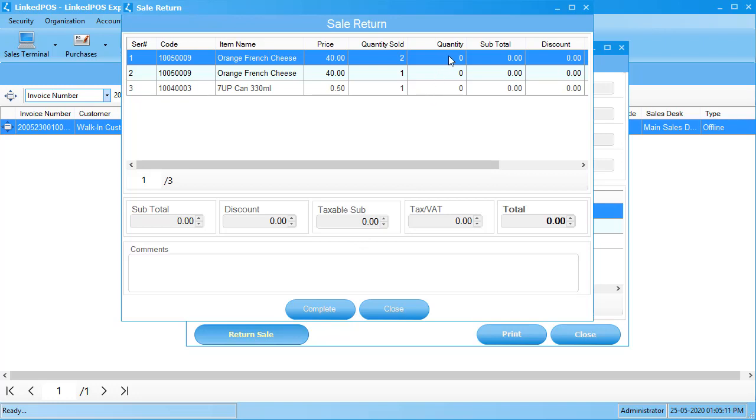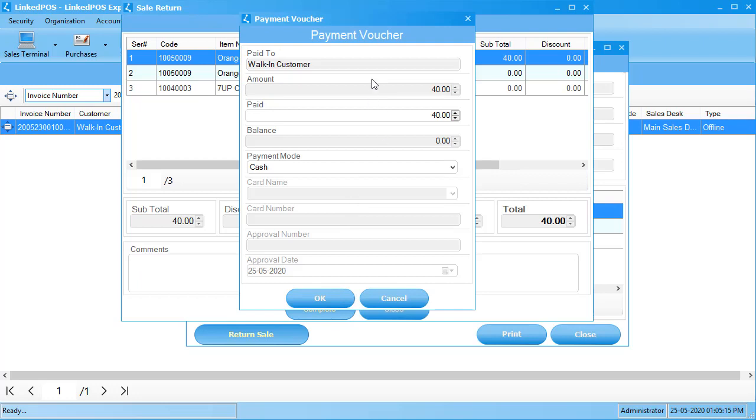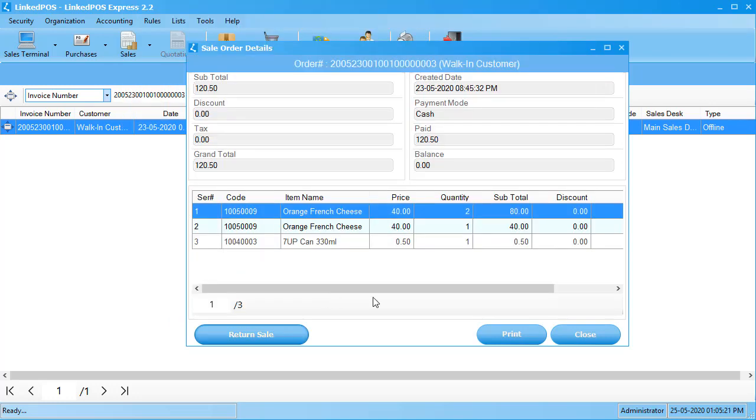Enter the quantity returned and hit complete. This will open up the payment window. This is where you can choose your method of payment and the amount paid. Hit OK and this completes the transaction.